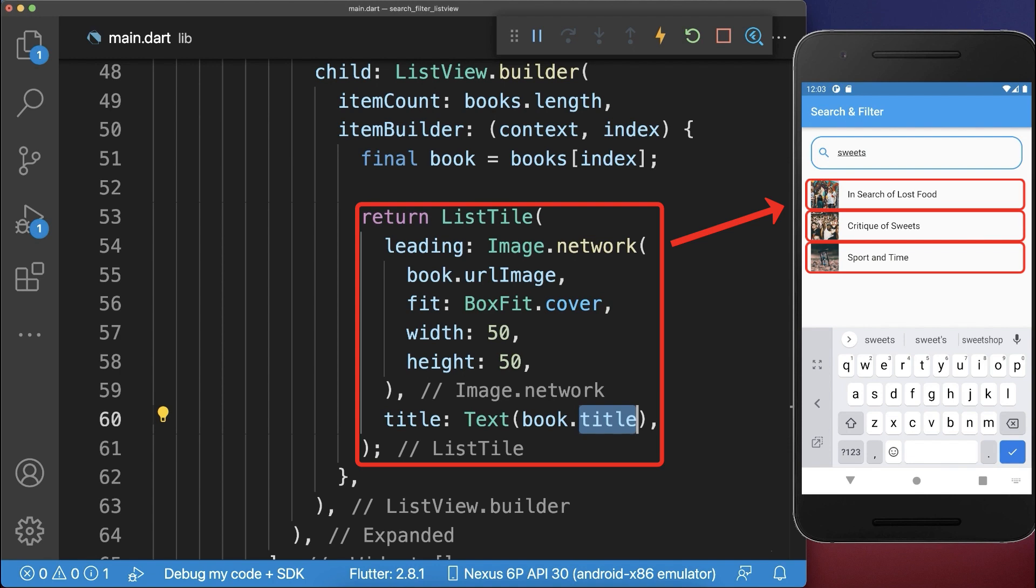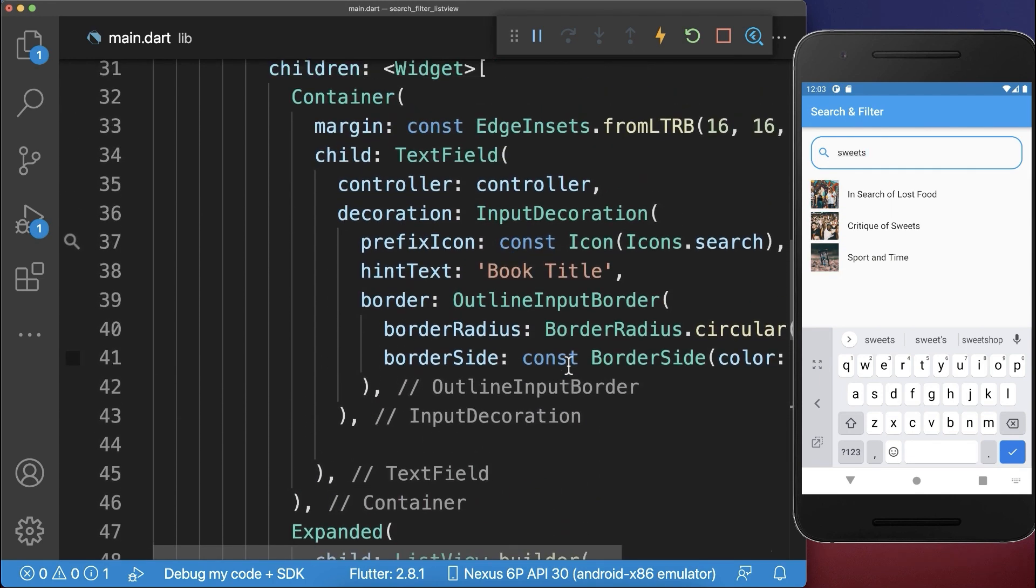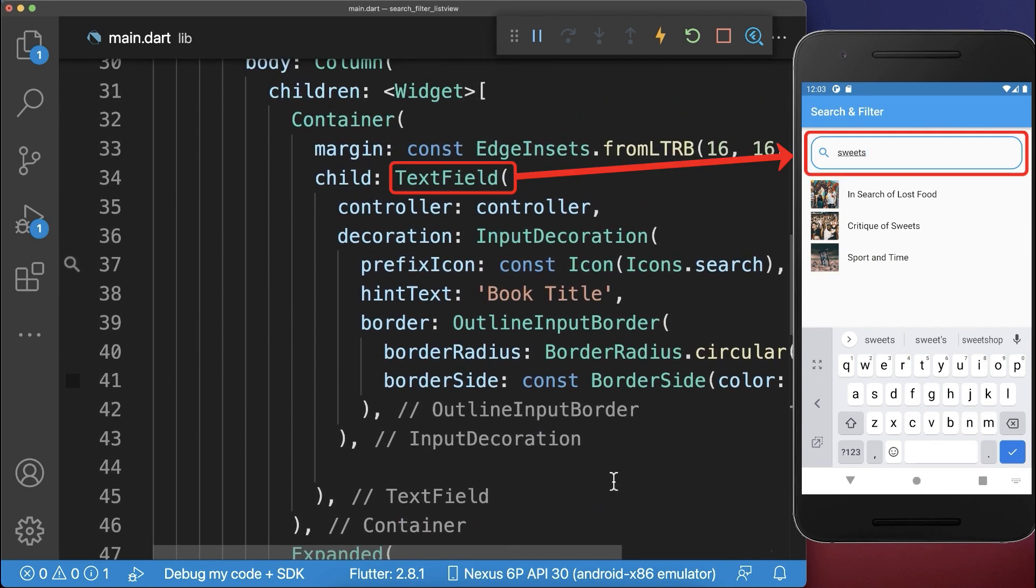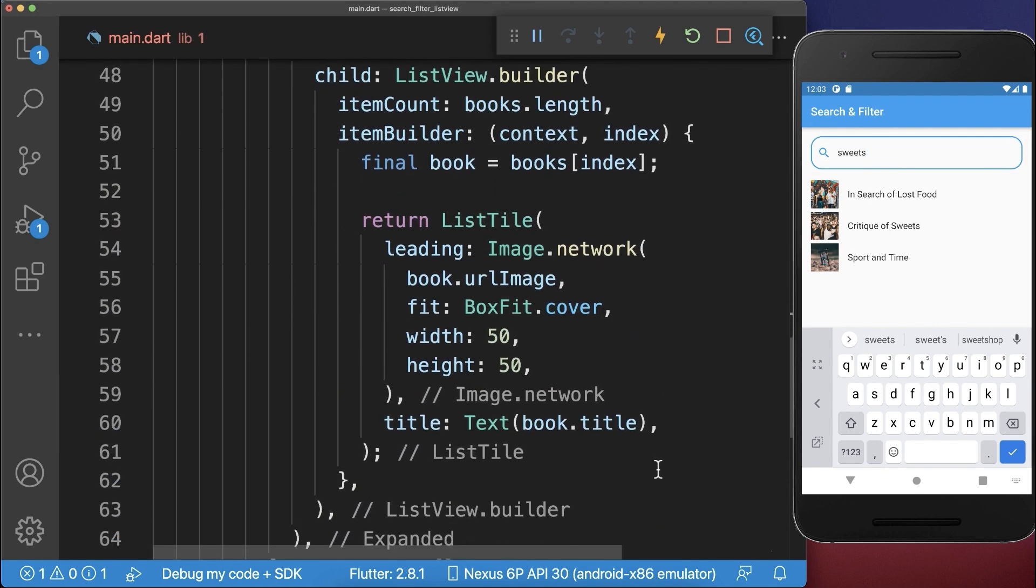And finally we want to filter the books depending on the search input. Therefore let's go back to the search text field and every time if we change anything in our field then we want to call the search book method.